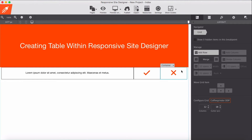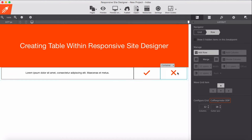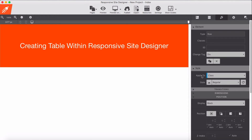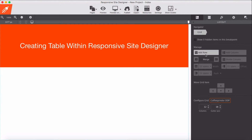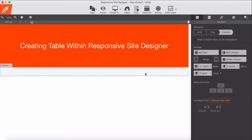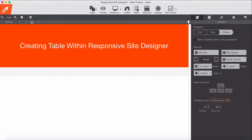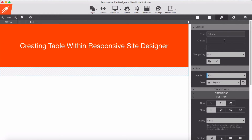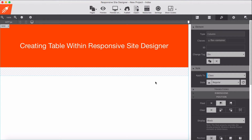In order to start from scratch, I'm going to delete this row and we will start from a blank project. I add a new row, and within this row we have a column of 12 spans. For this column I'm going to give a class of 'flex-container' in order to use the Flexbox layout feature.